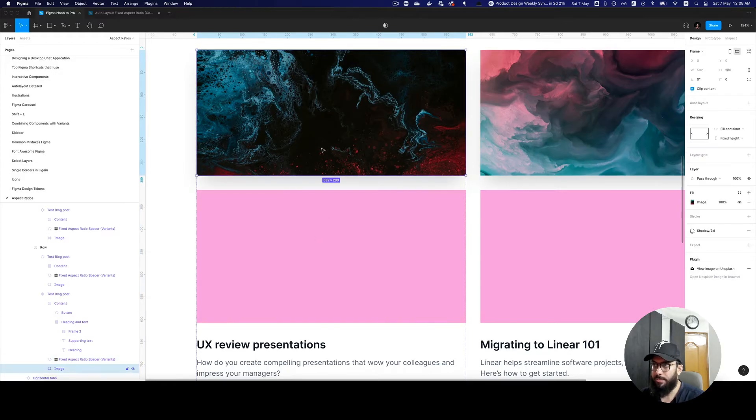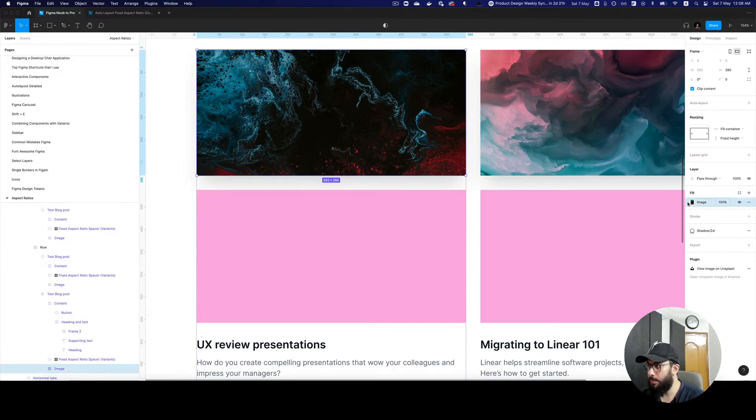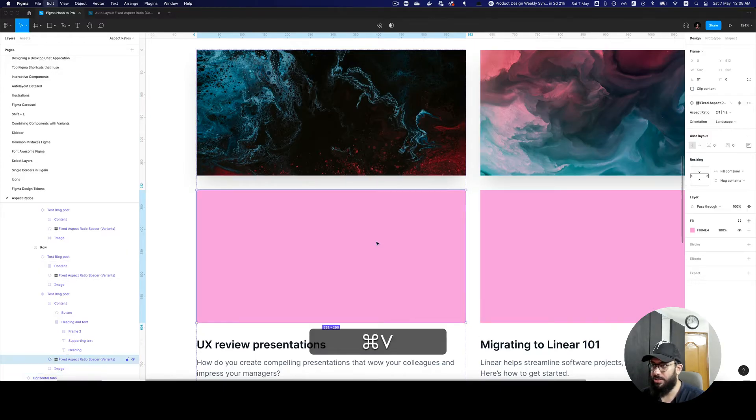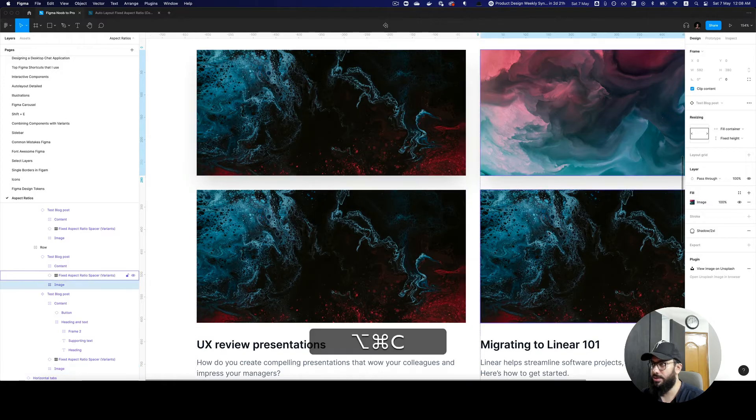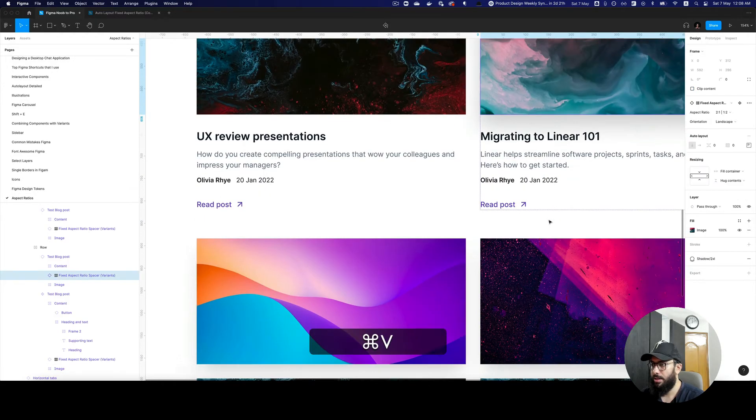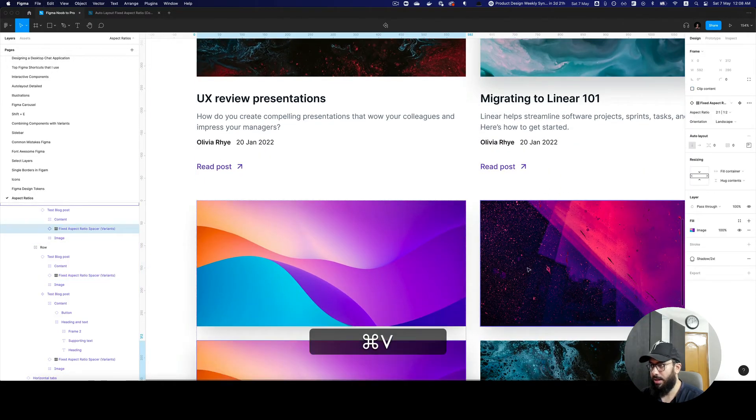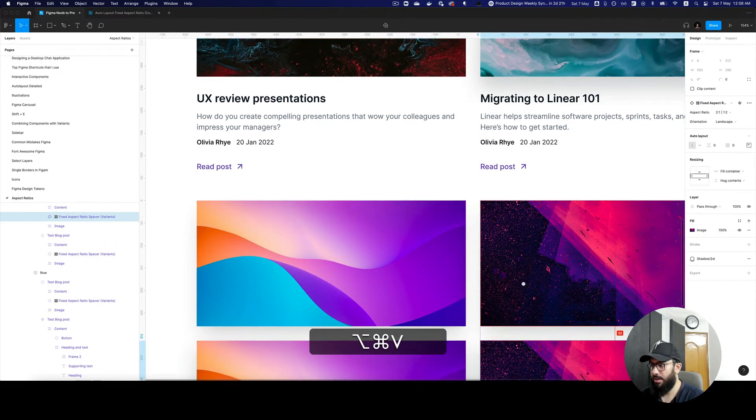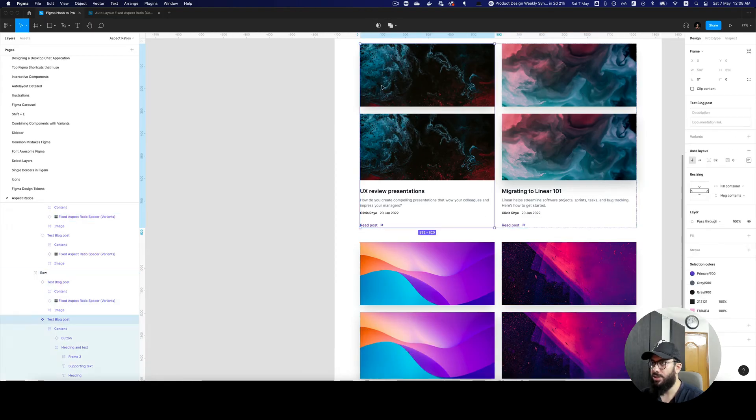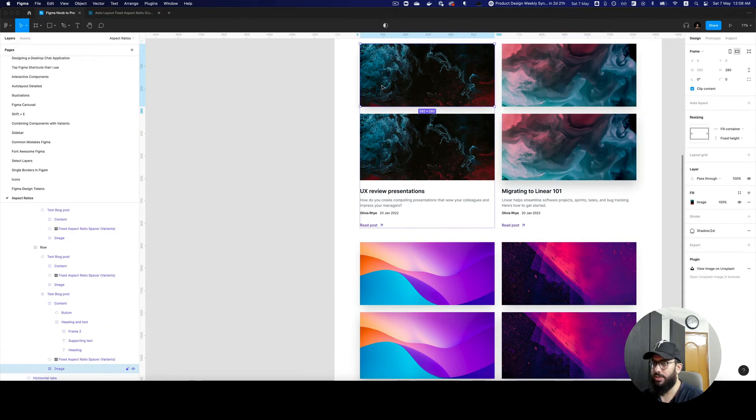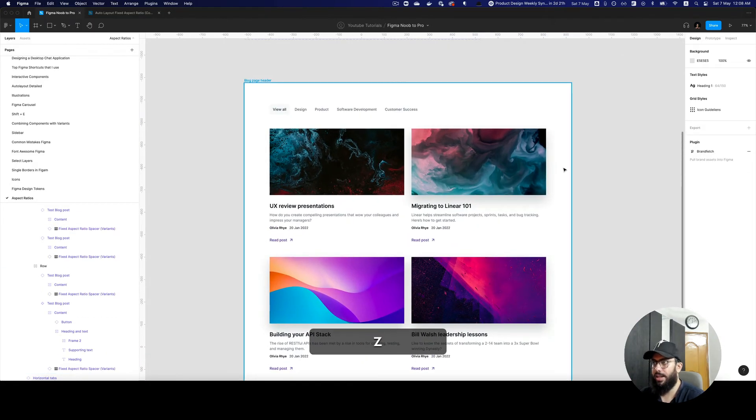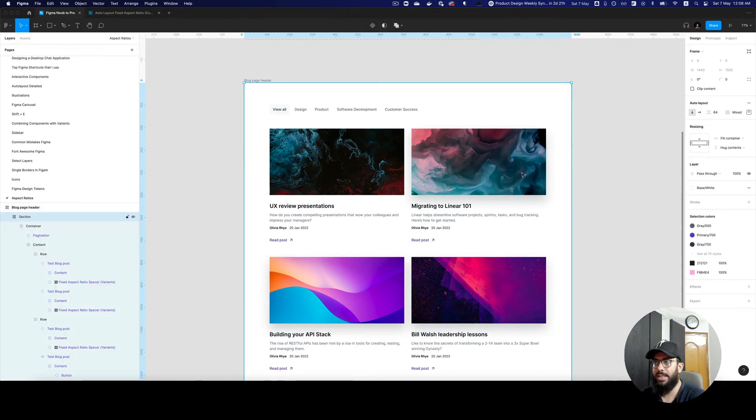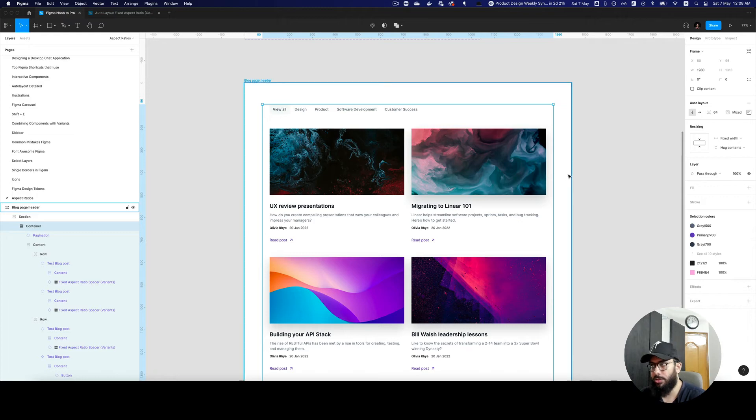Now that I have this, I can copy the image and paste it here, and the same here, and here, and here. Now we can remove the initial image that we had, and these are now maintained with the aspect ratio.